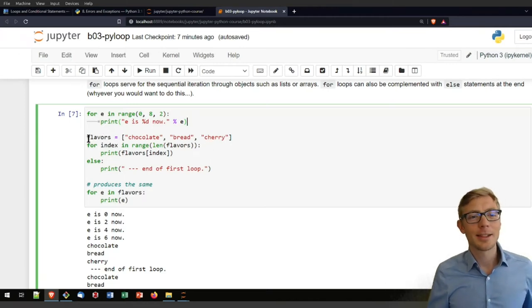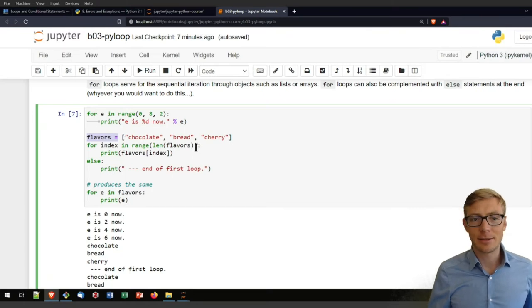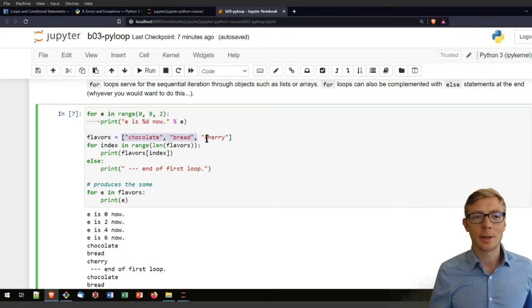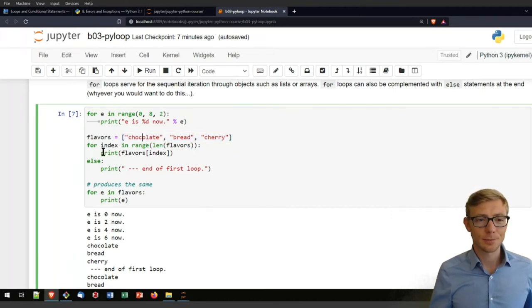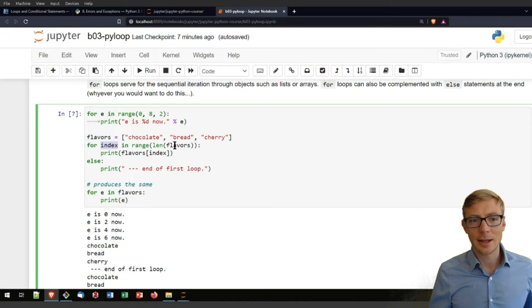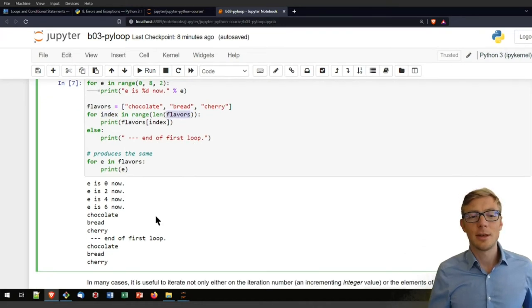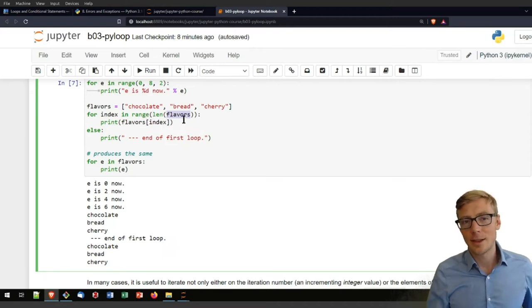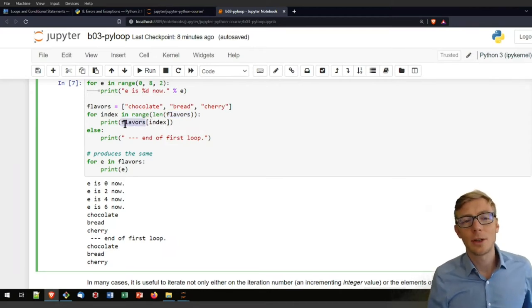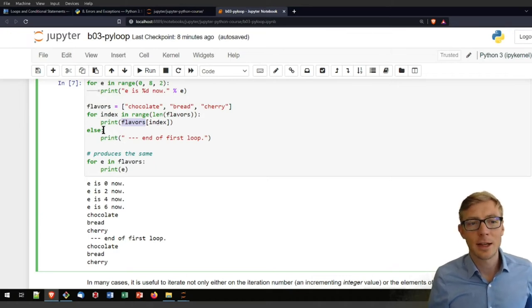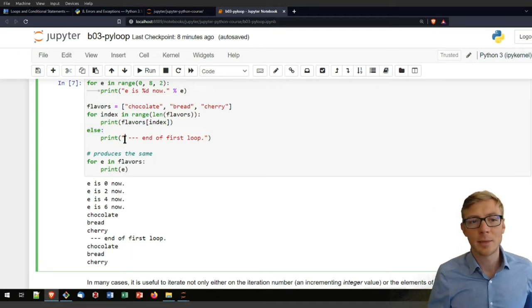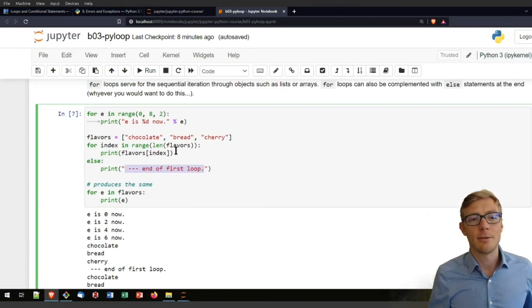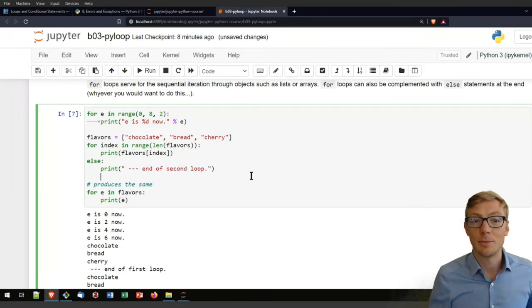The second example that I am showing here in the code block is again a list of flavors. Recall from the introduction on data types, I already created a list of flavors. I have again three flavors and I'm printing here these three flavors by using an index of the list and then going toward the end of the flavor list by defining a range that is the length of the flavor list. Then I'm calling here in every iteration print flavors index. And after that, I'm adding here that else statement, so I can combine a for loop with an else statement to tell here end of the first loop, while that is rather the end of the second loop to be precise.